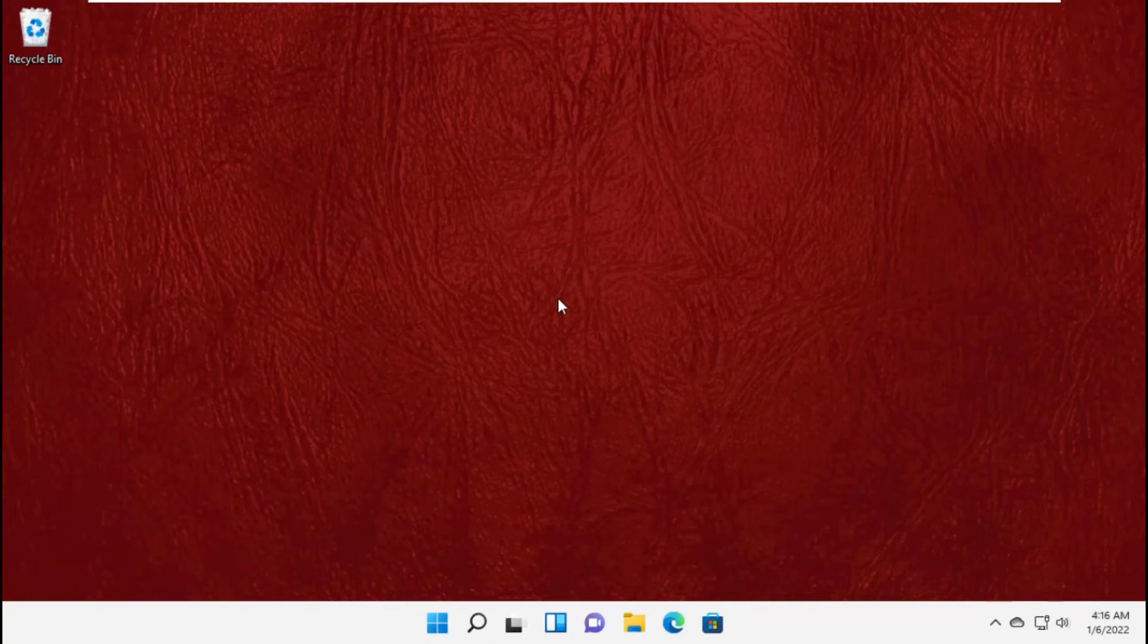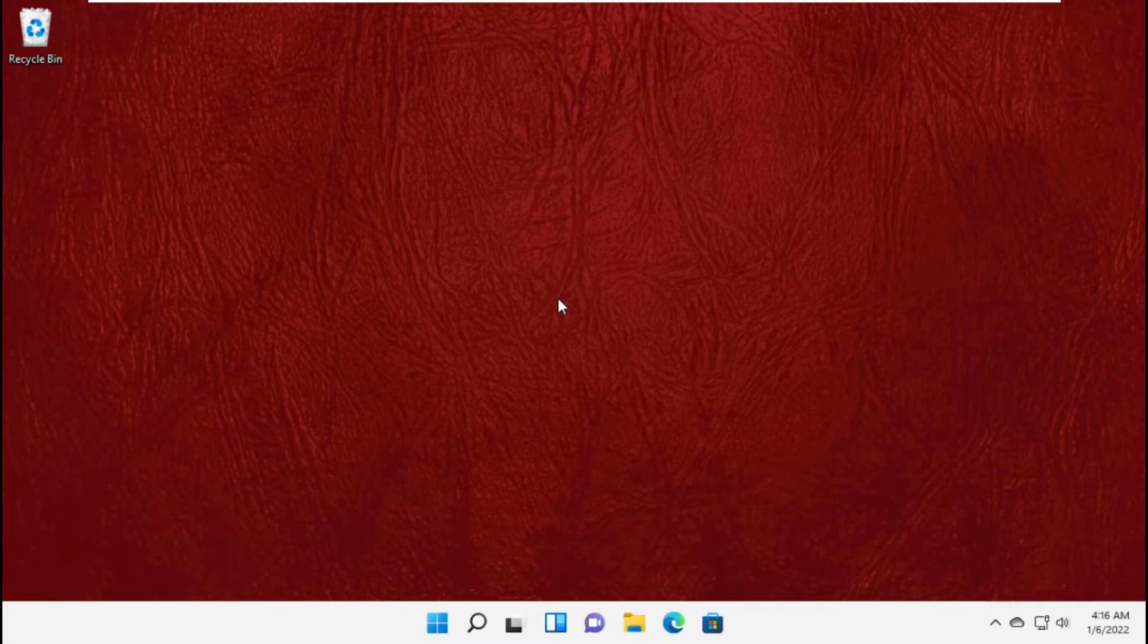Hey guys, I'm going to show you how to fix the file and directory is corrupted or unreadable in Windows 11.